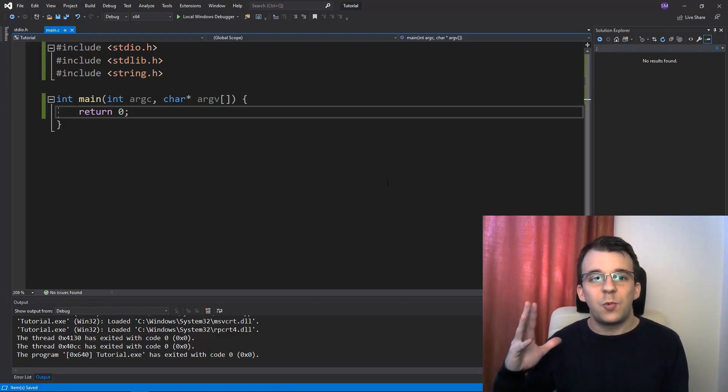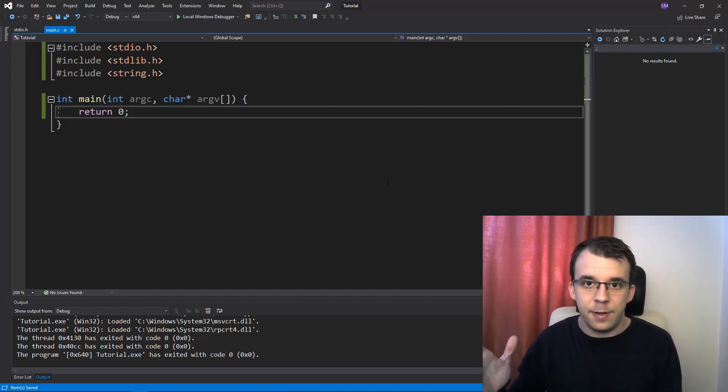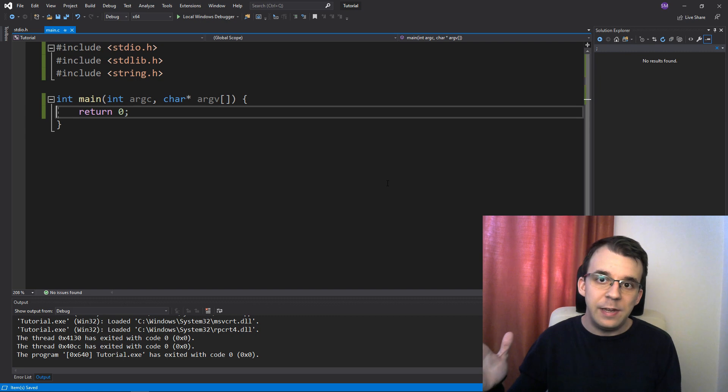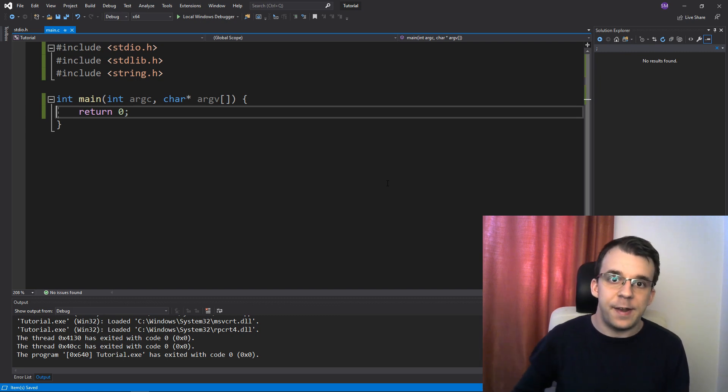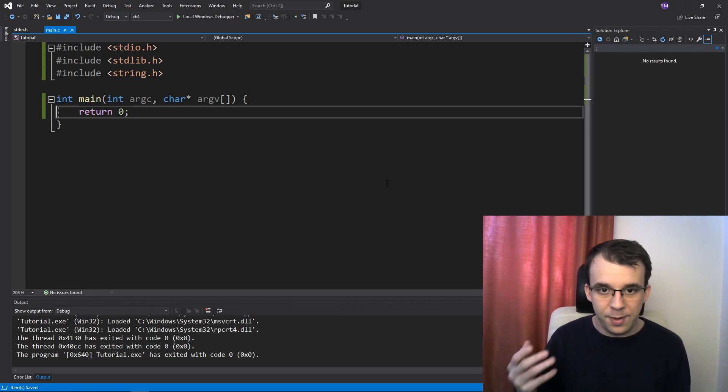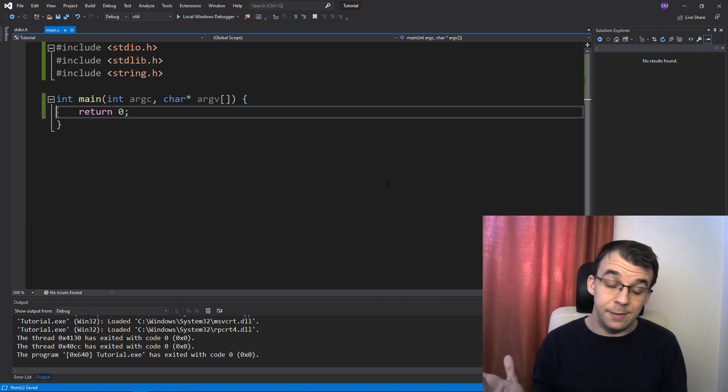In today's video, I want to take a look at one of the most peculiar format specifiers there is for the printf and scanf functions, and that is %n.